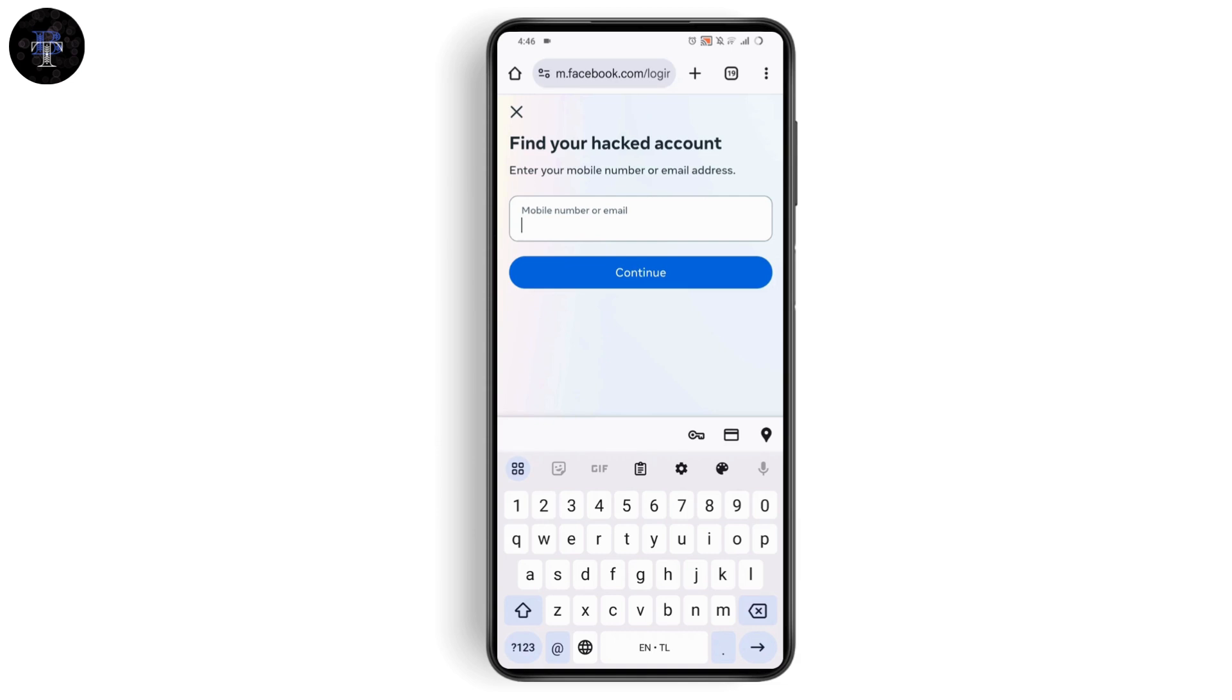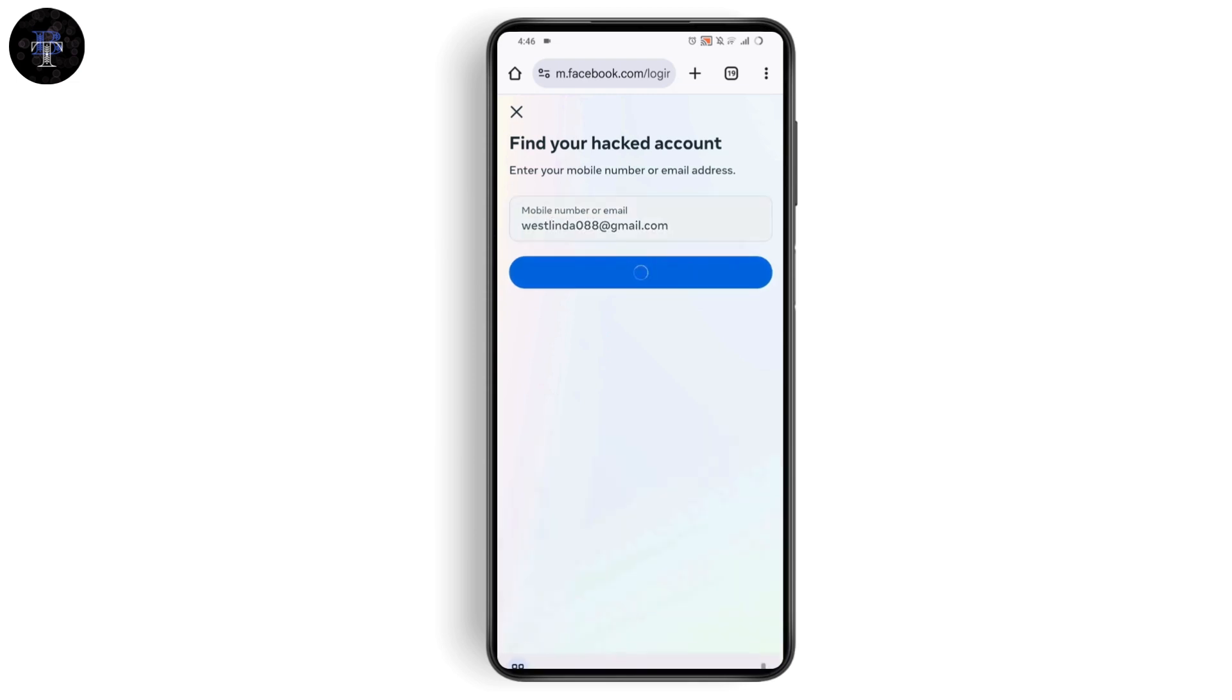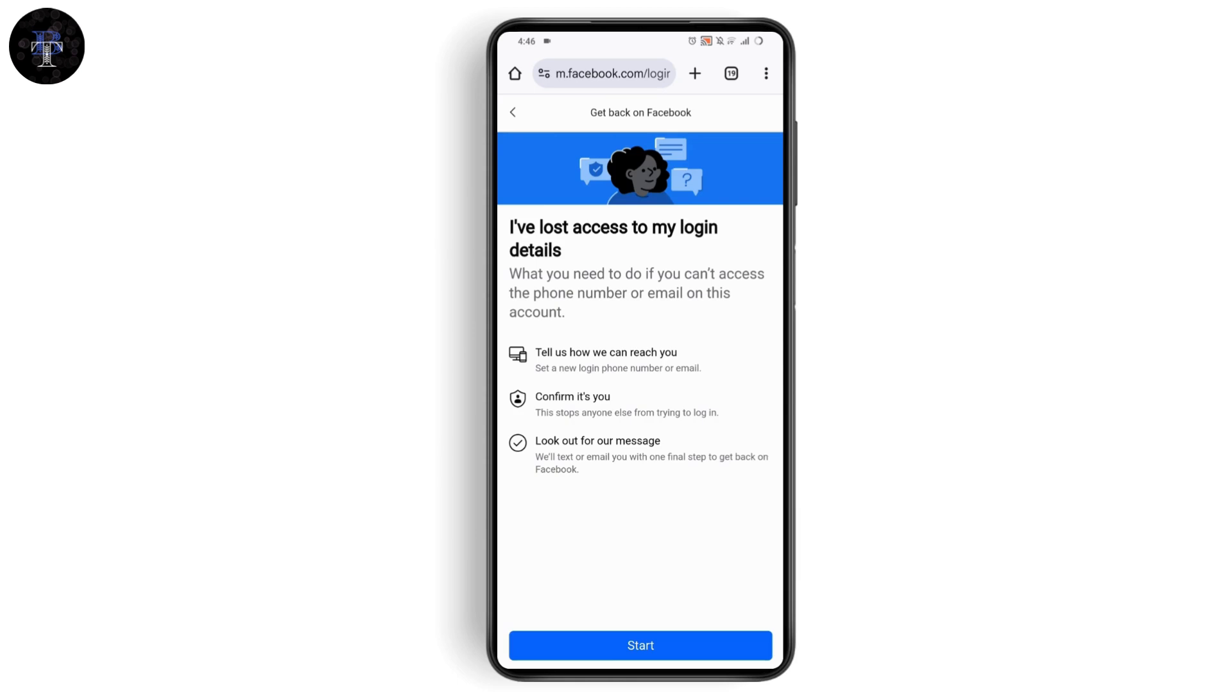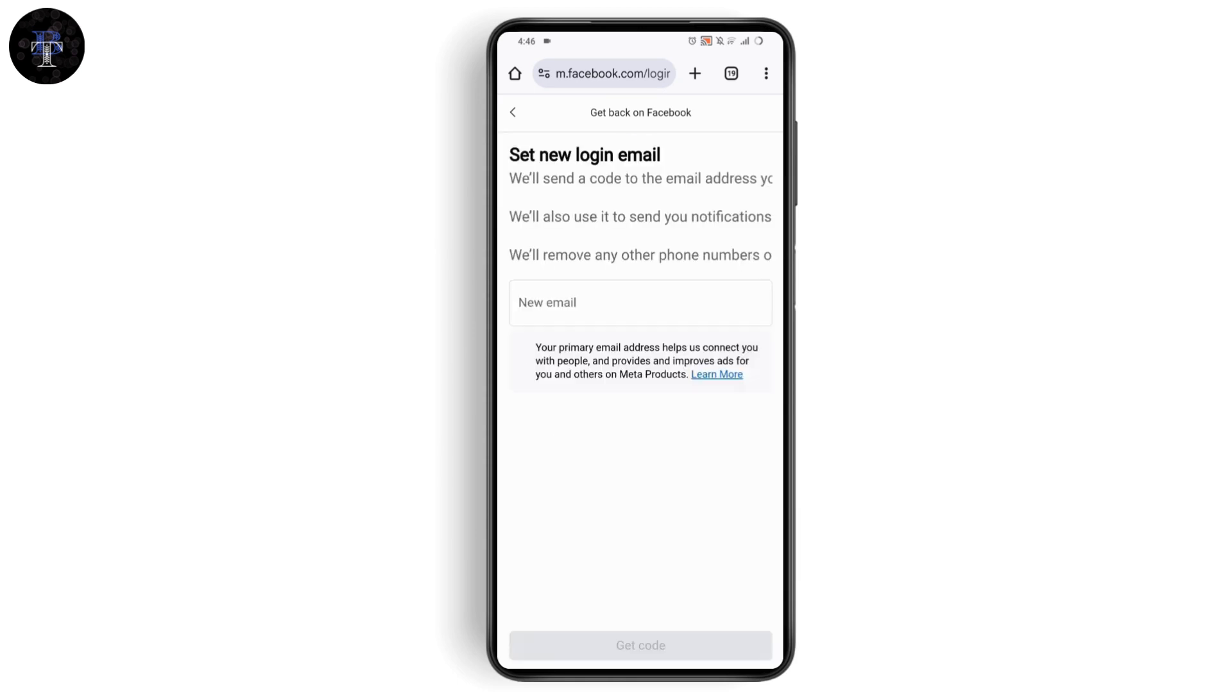Enter the email address if you remember and tap continue. If this is your account, tap recover. Then tap start at the bottom and enter a new email address.